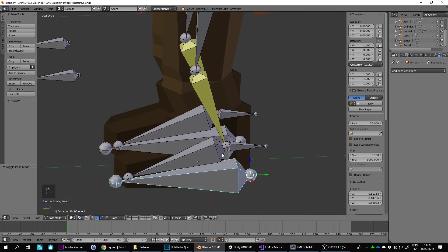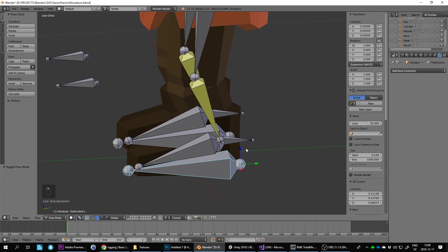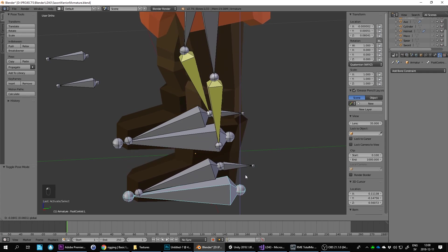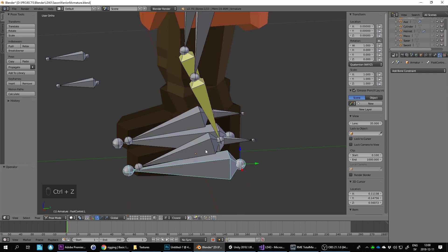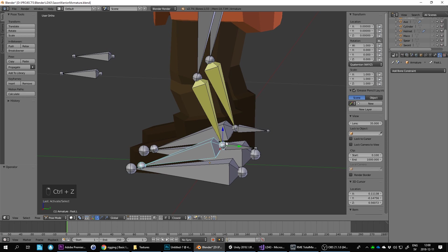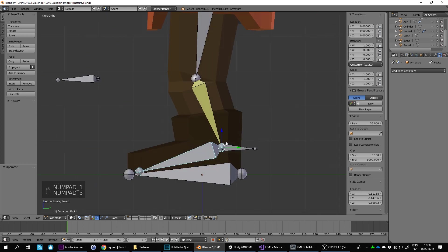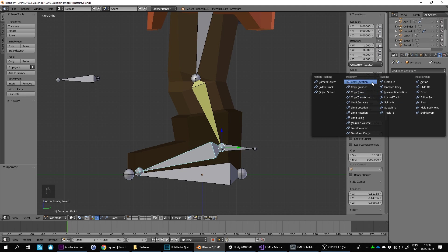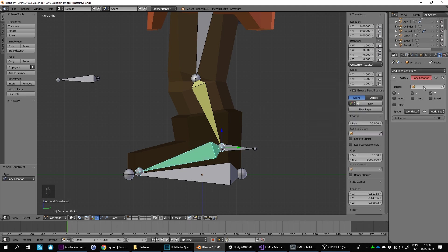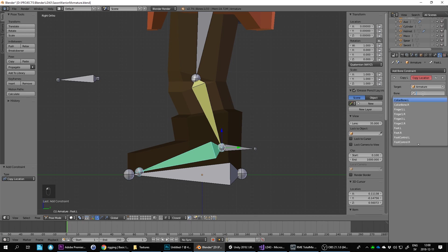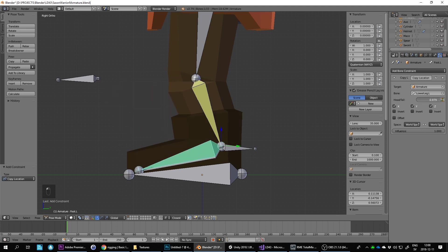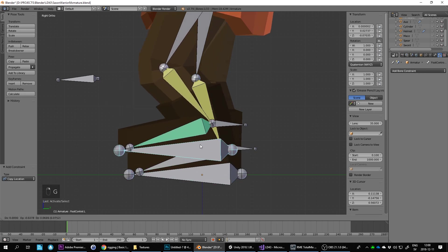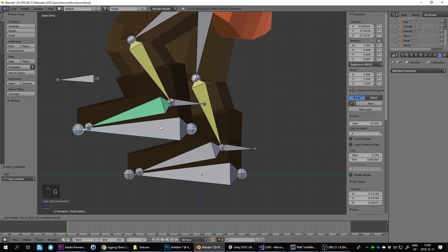So we need to do a copy location of this foot bone here. We do that by adding constraints, copy location. Then we need the armature, lower leg.L, and then we need it to move to tail. Now this one is good.